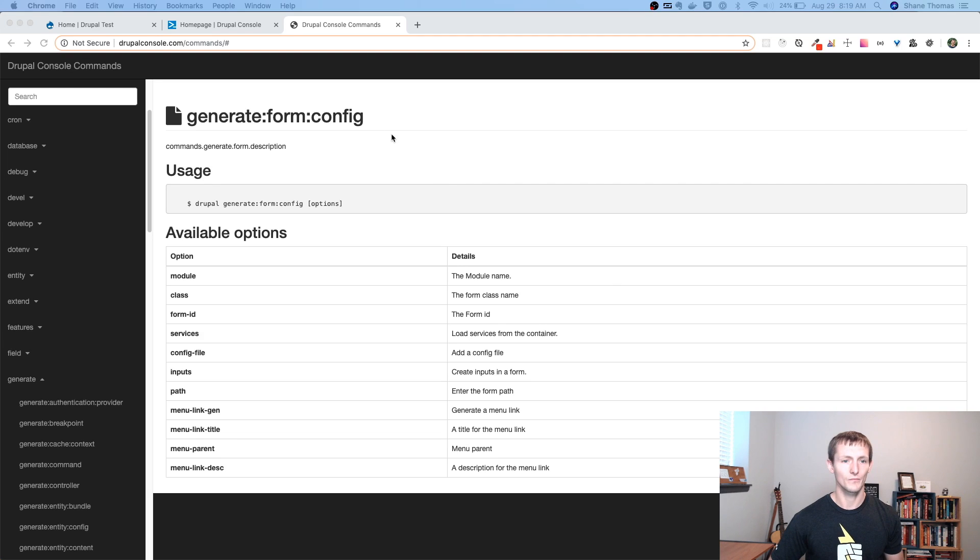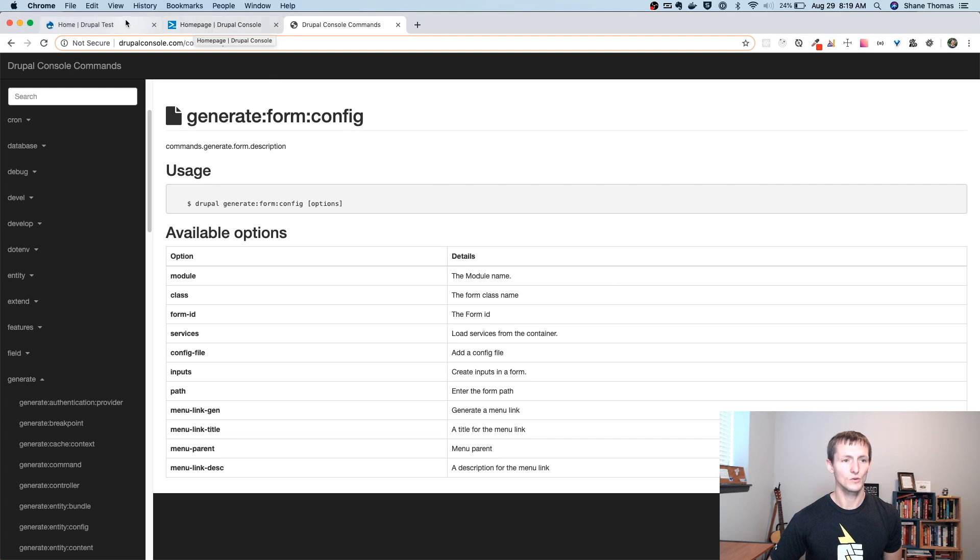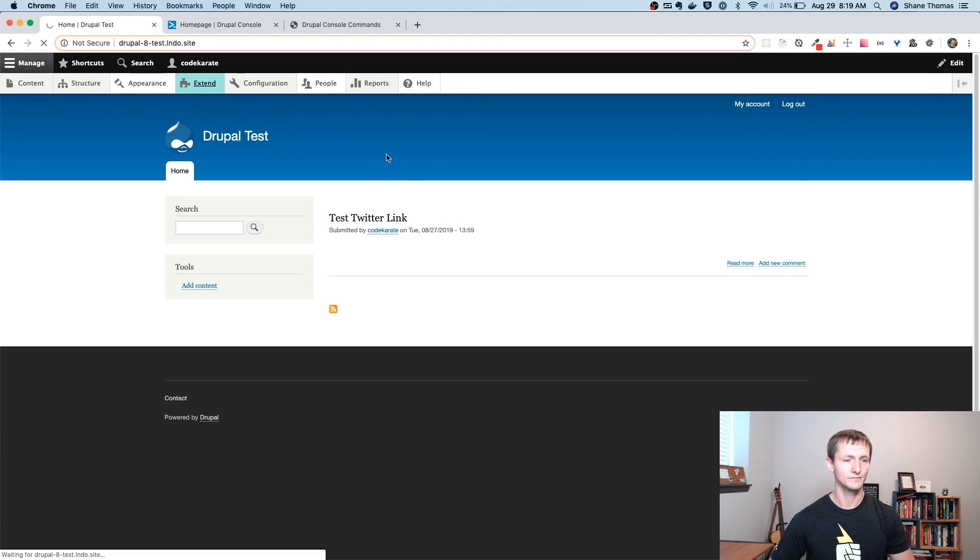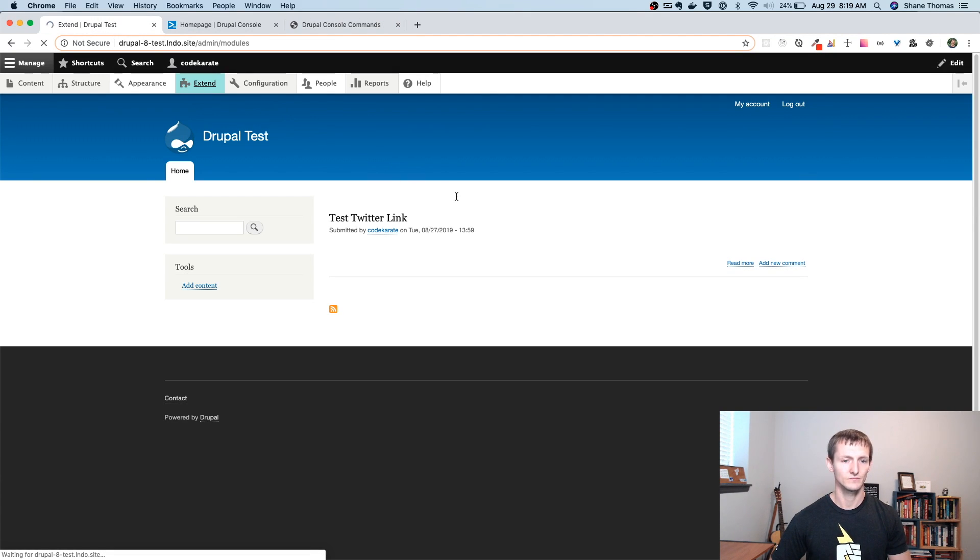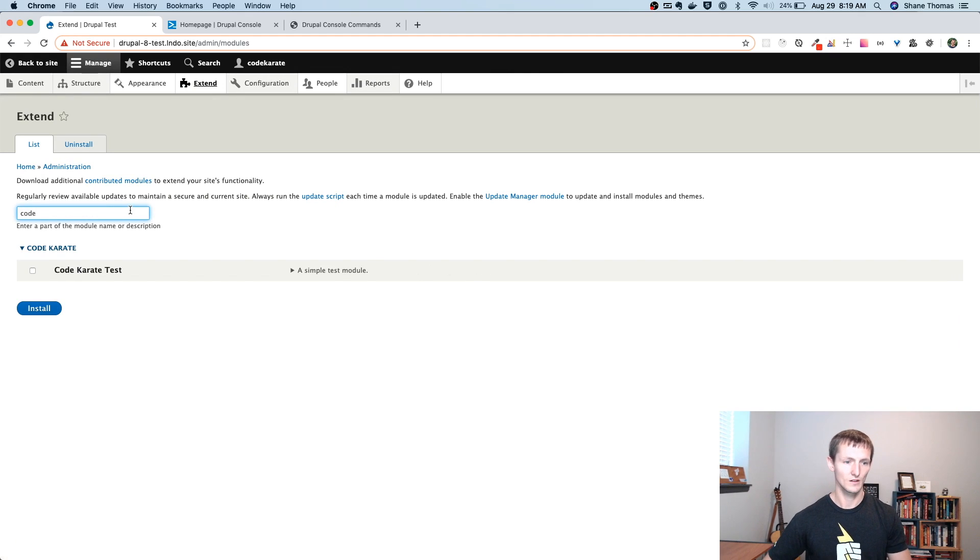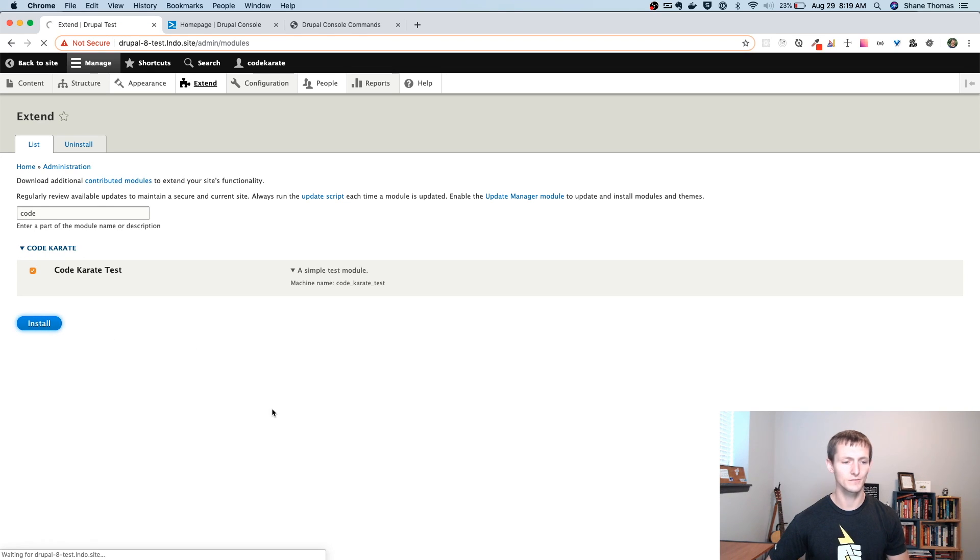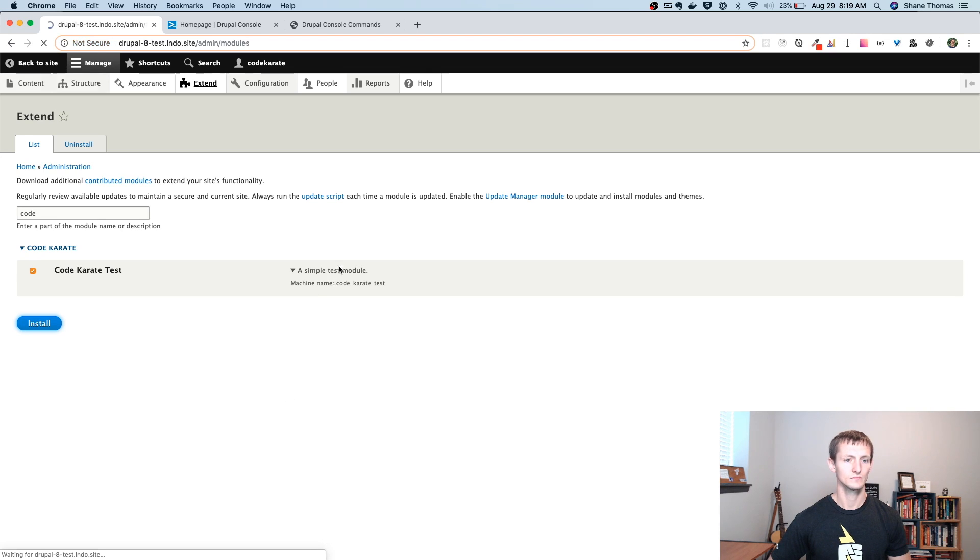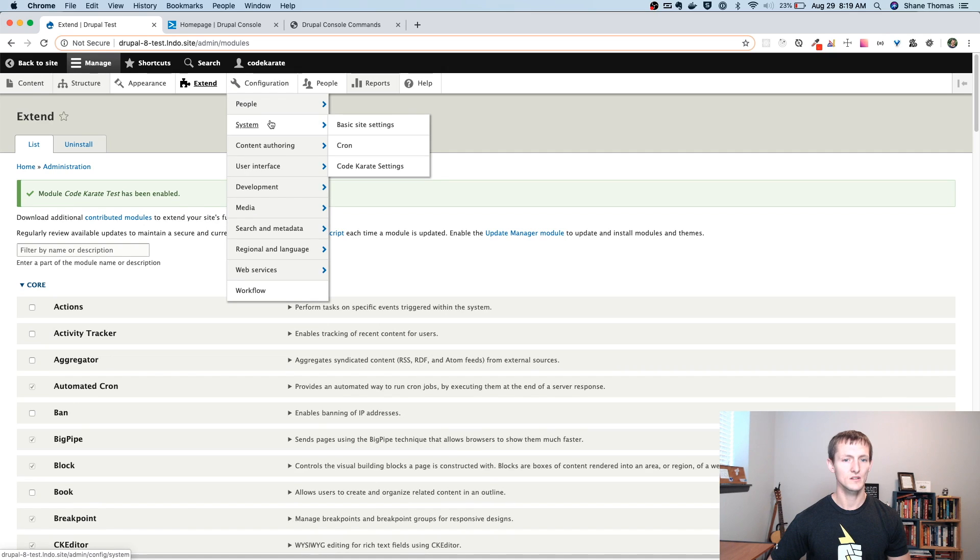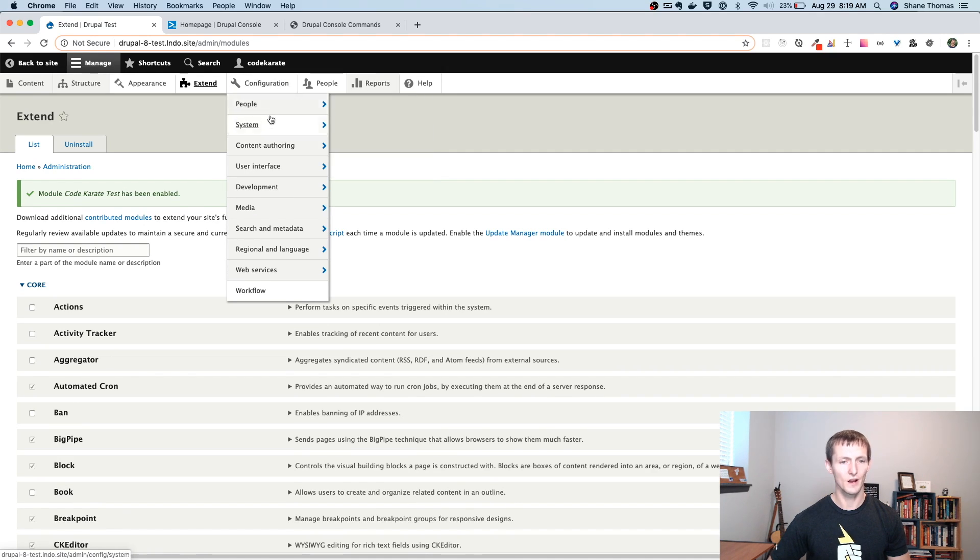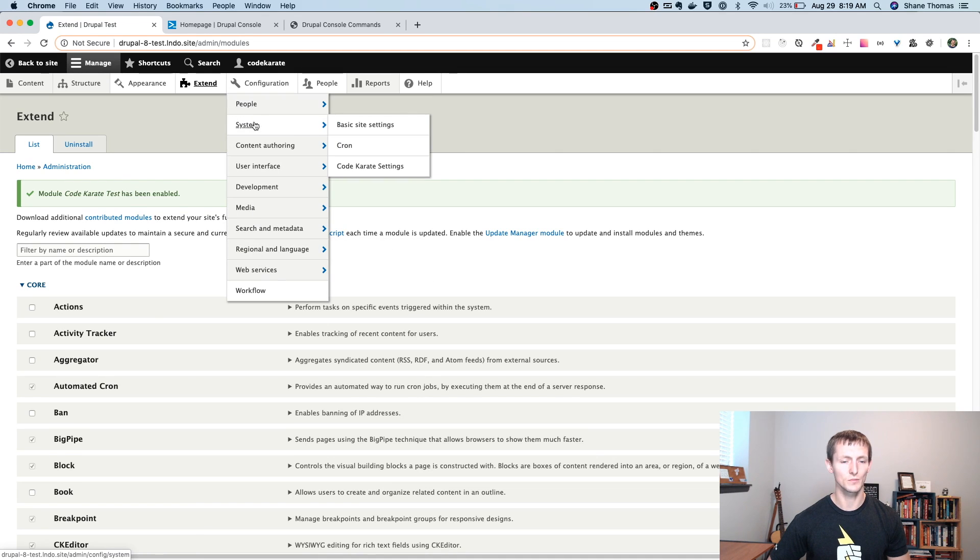So we're going to hop over to the Drupal site and we're going to turn this module on. So if I search, you can see I have my code karate test module here. The description shows up. It's under the code karate package because that's what we told it to be listed under. If we save, if I go to configuration system, you can see there's my menu link and it's showing up there because of how I configured that menu item.